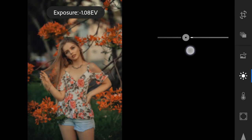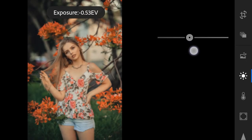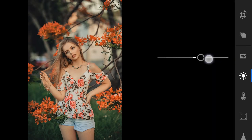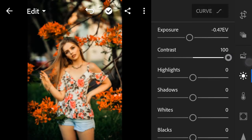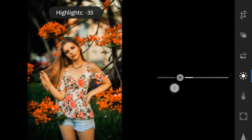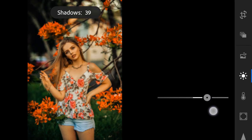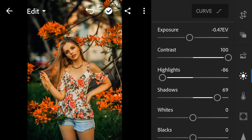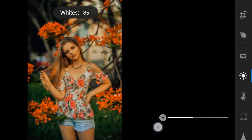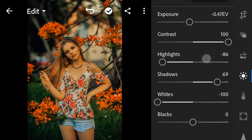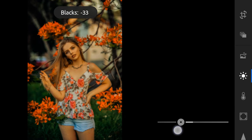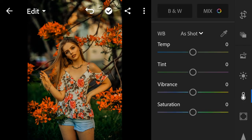Exposure to minus 0.47, contrast to 100, highlights to minus 86, shadows to 69, whites minus 100, blacks minus 41, color temperature minus 10.